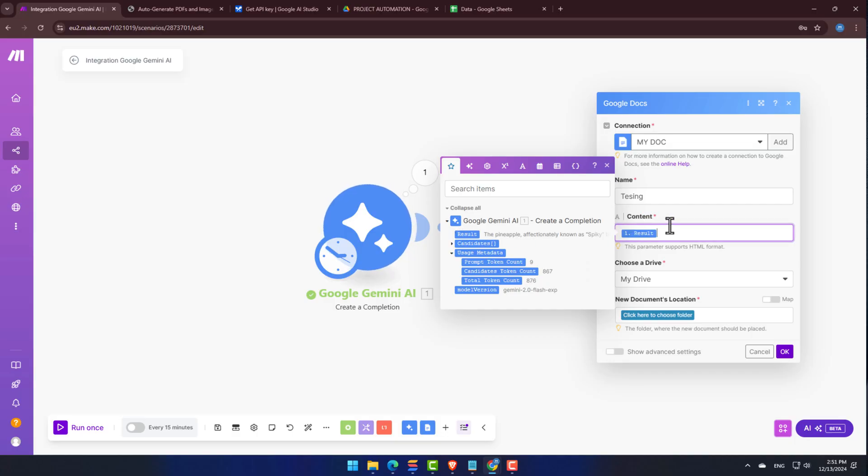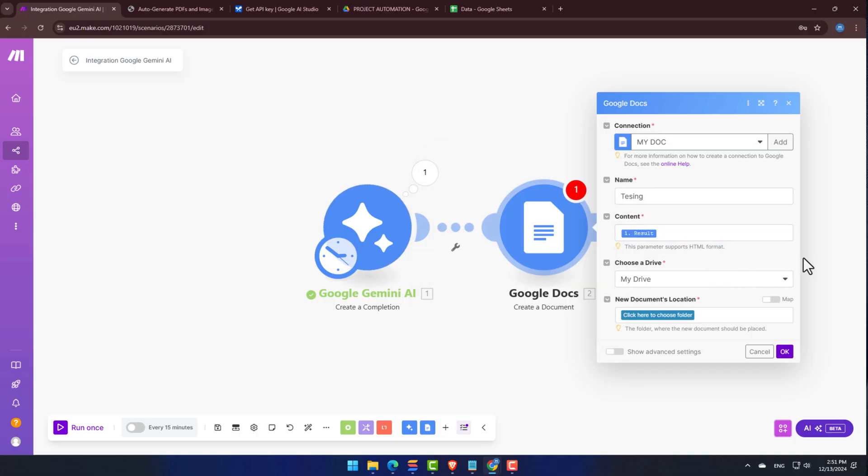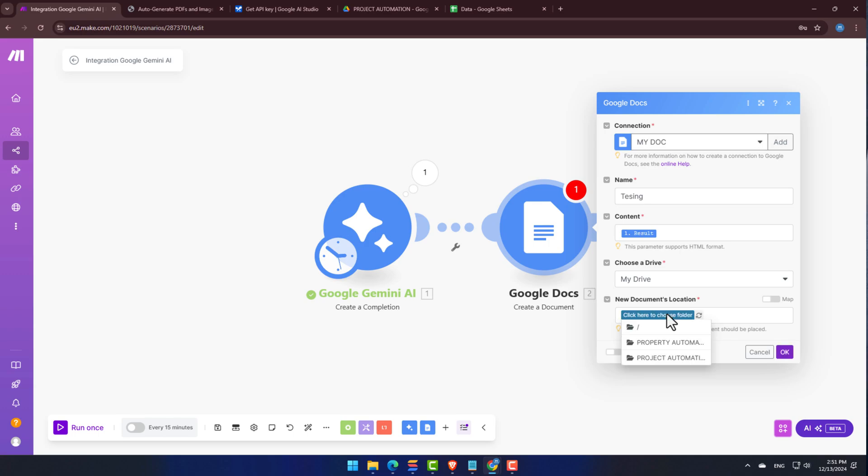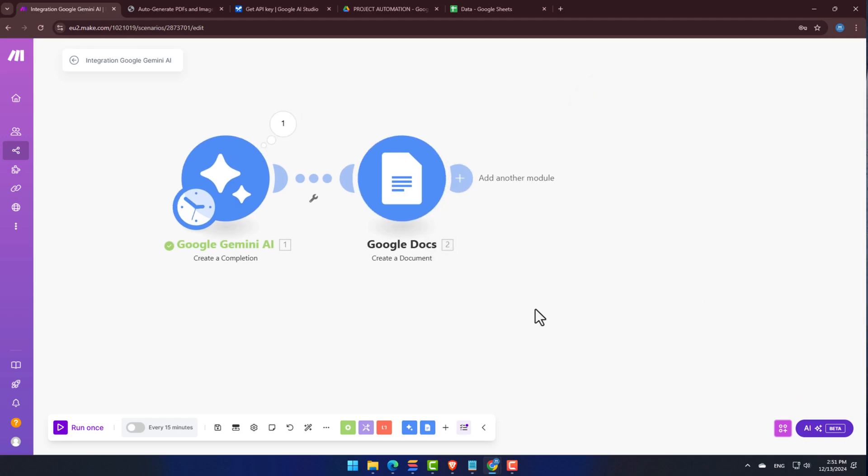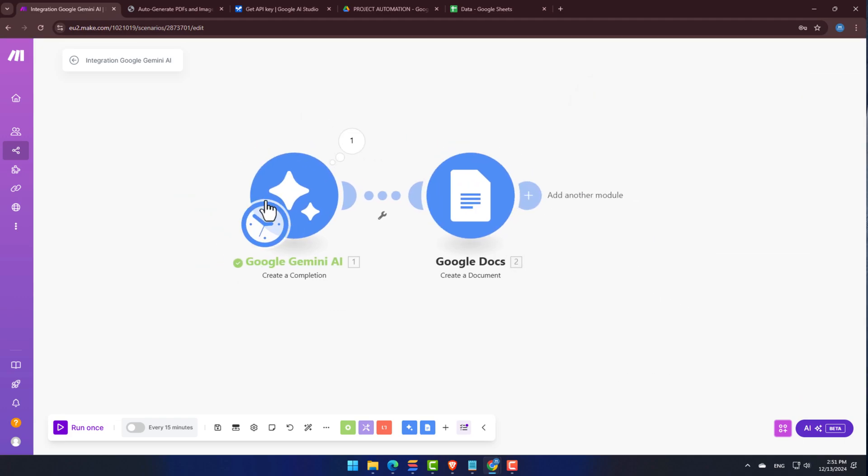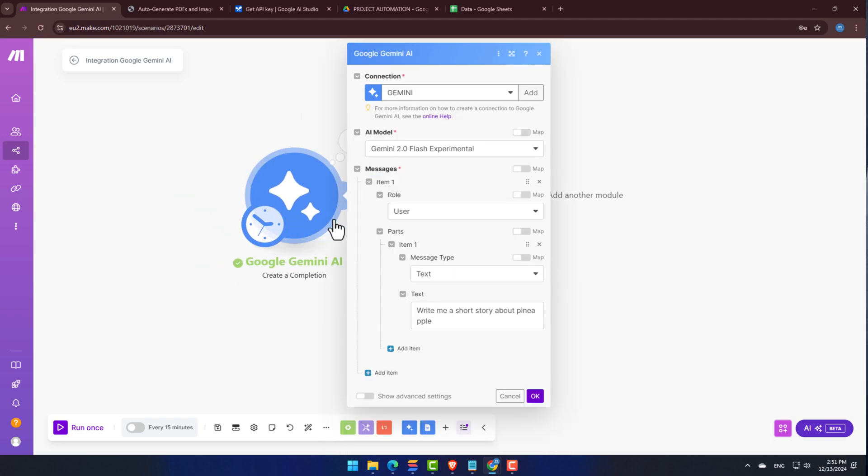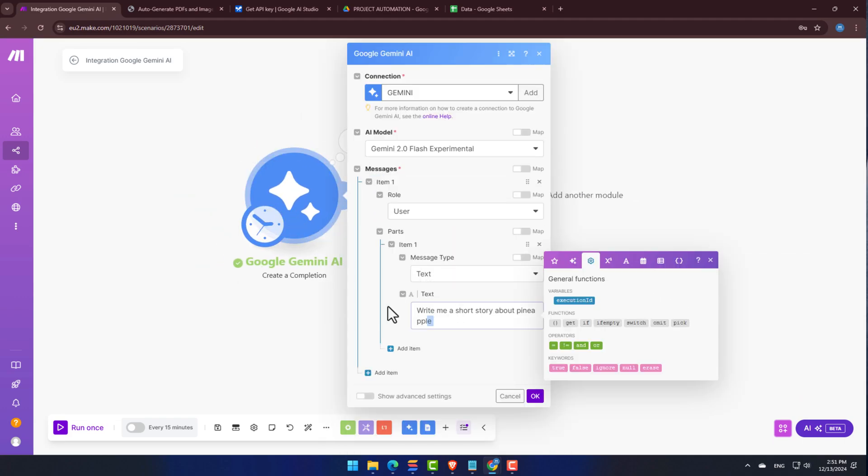Now, let's connect the output from Gemini to the content section. Click on Result and select the message text. Next up, choose which folder in your Google Drive you'd like this saved and click on Save. Just a little reminder, remember to always save your work, because Make.com doesn't automatically save our scenarios.